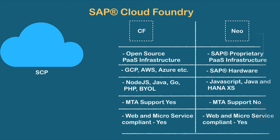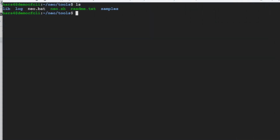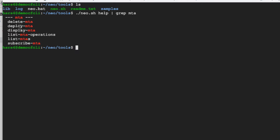We can use either Cloud Foundry or Neo, and we will try to understand the difference between Cloud Foundry and Neo. Then we will look into the CLI for Neo, which was not covered in the previous section. We will download the CLI for Neo, and by using this new CLI, we will log in to our account and see what buildpacks are available with the Neo account.